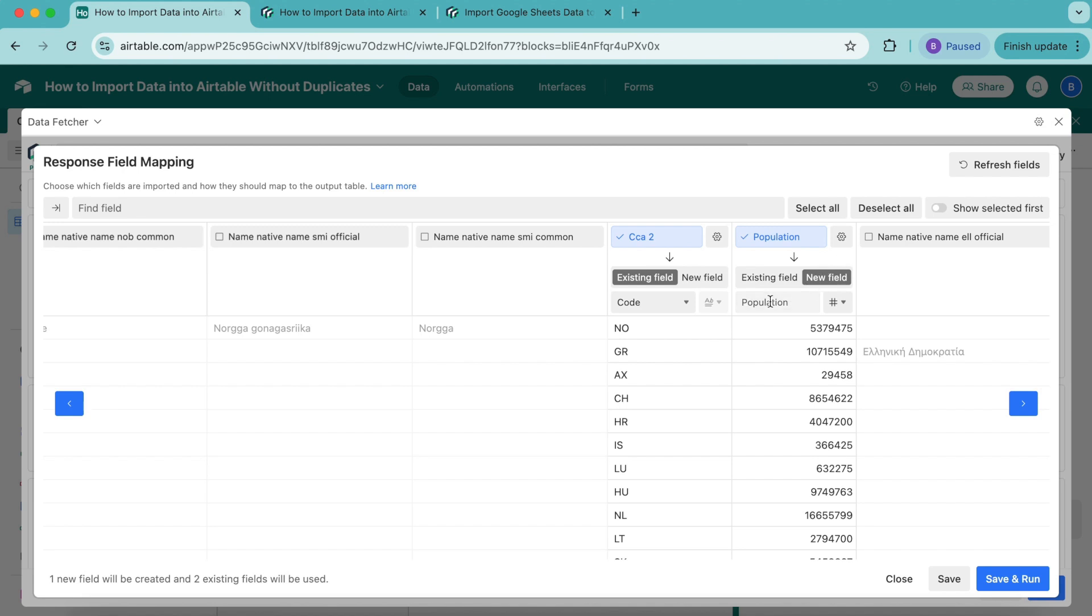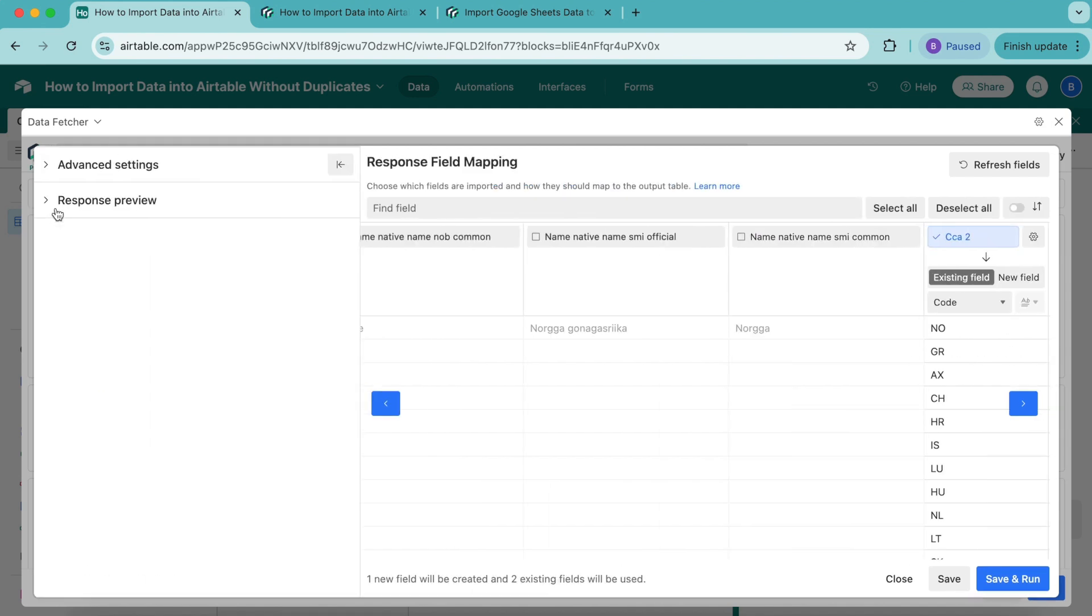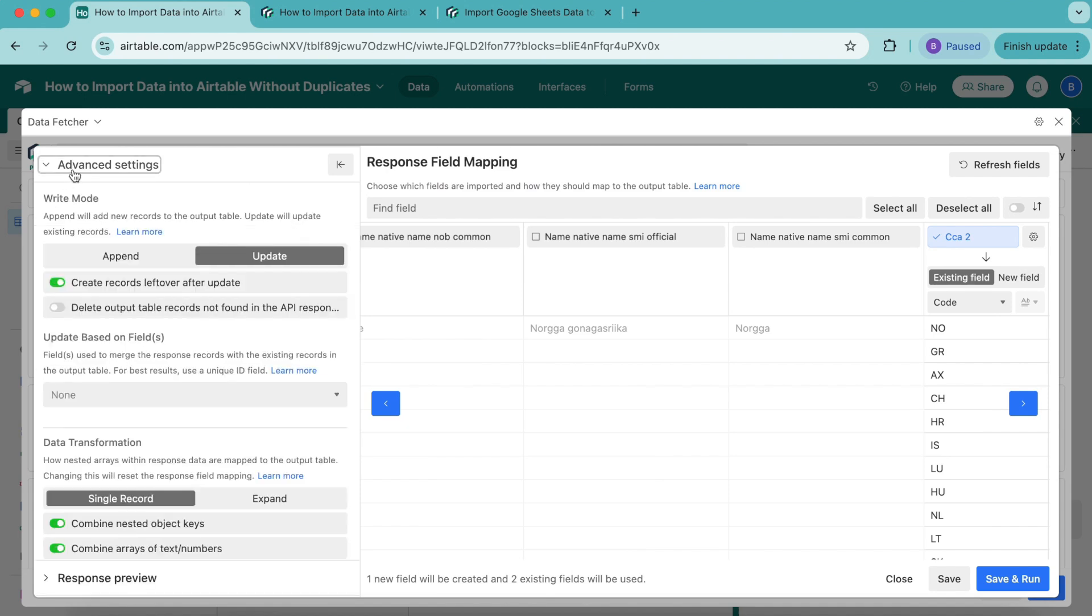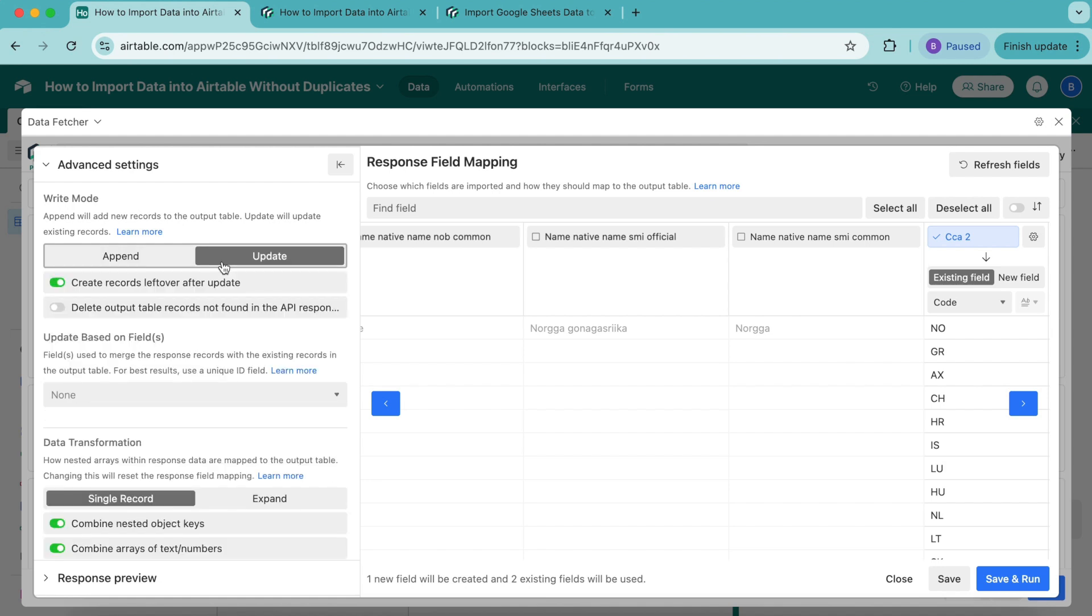Next, we're going to turn on the settings that remove duplicate records in Airtable and learn how they work. Head to the top left-hand corner—you'll see this arrow next to the search input box. This will open your settings sidebar. Select this and select Advanced Settings. Data Fetcher has two write modes for adding data to an Airtable table: Append and Update. In Append mode, Data Fetcher always adds response data to the end of a table without modifying existing records. In Update mode, it modifies existing records with the response data and adds or deletes records where necessary.